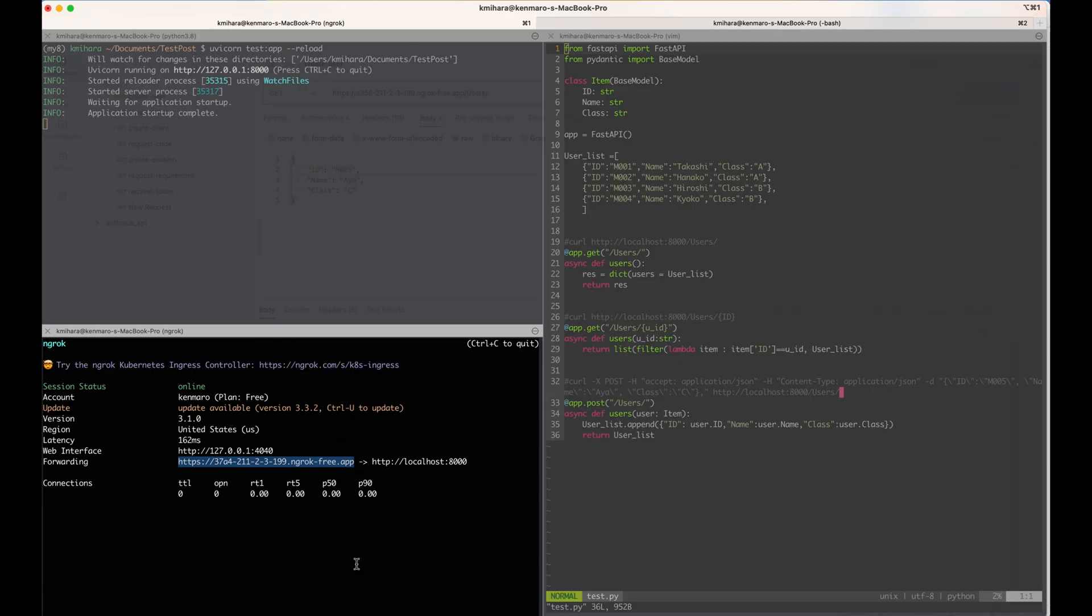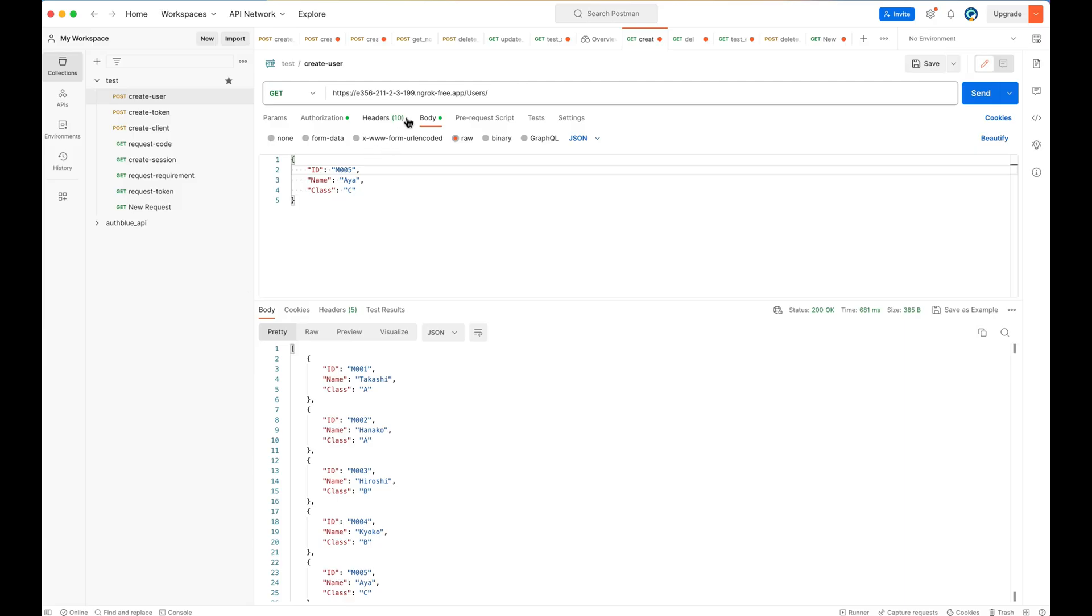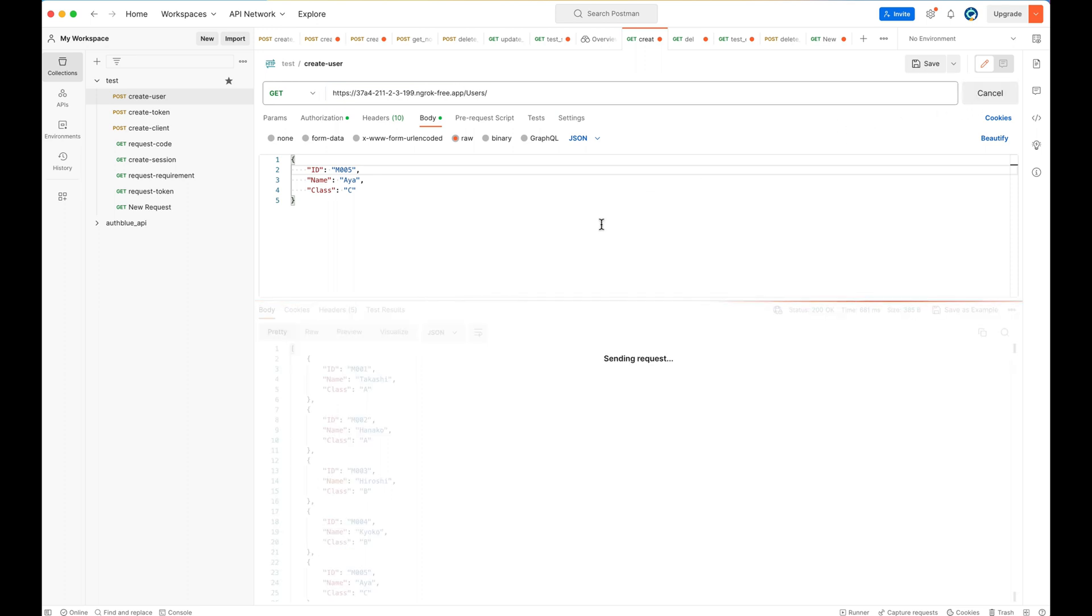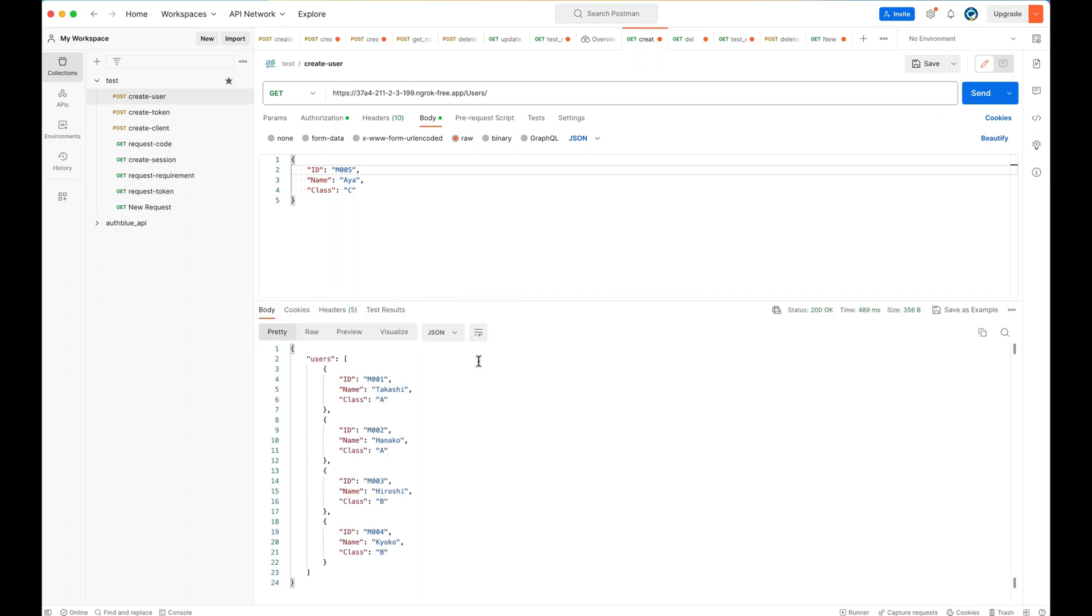Here, I use ngrok to actually map our localhost URL to the public HTTPS URL. So it's easier for us to create the HTTP client in the mobile app. So here, I'm simply checking the usability of this API server by the FastAPI using the Postman.